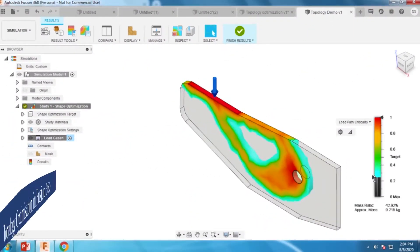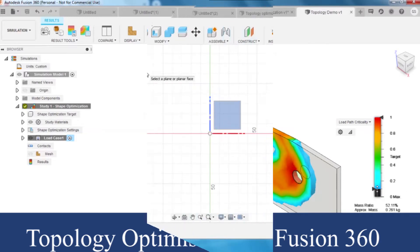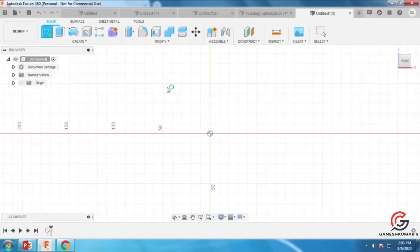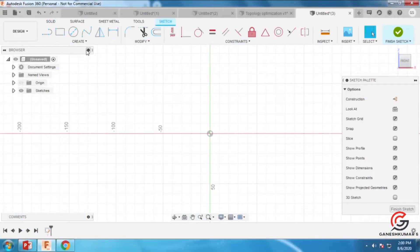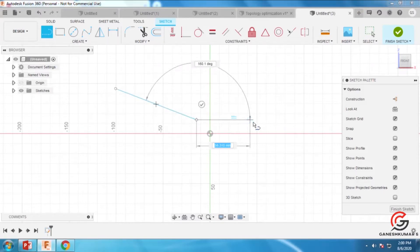In this session, we're going to see how to do topology optimization using Fusion 360. For this demonstration, I'm going to draw a sketch and convert it into a part.